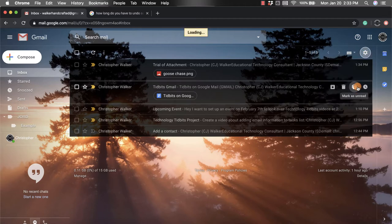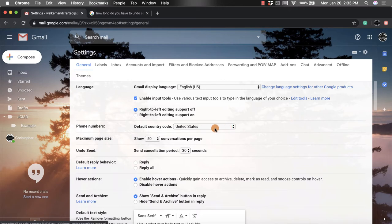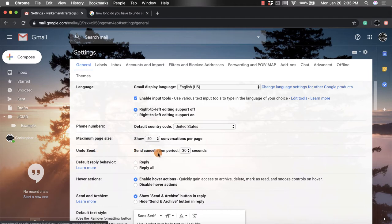Then from here, what you're going to do is you're going to go to the fourth row down and you'll notice this one says undo send. It says send cancellation period. You have a couple different options for how long you want it to show up so that you can undo the send.